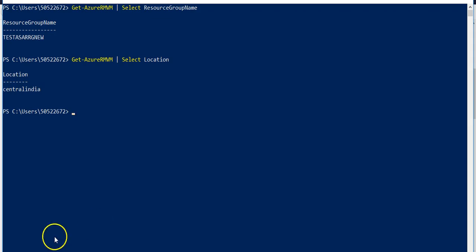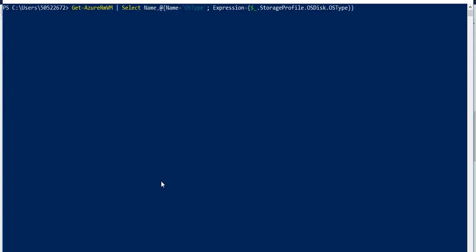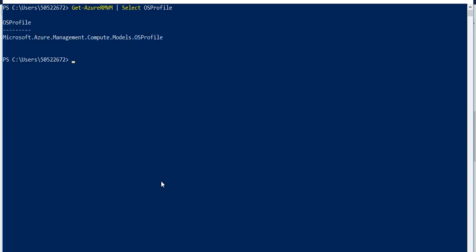Now let's see what it does, let's say I want to know the OS type. You see I have the OS profile property, it says Microsoft Azure management compute model OS profile but I want to know the OS type.